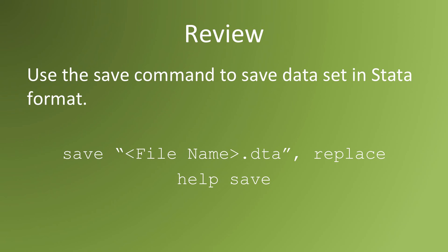The syntax is save space open quotation marks, the name of the data file dot dta close quotation marks comma space replace.